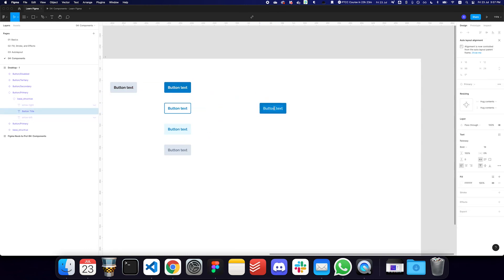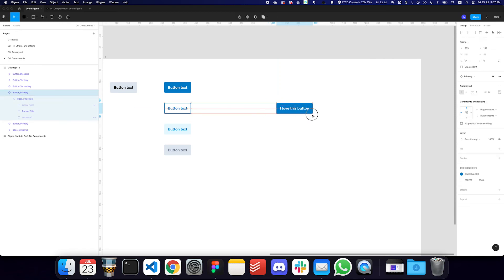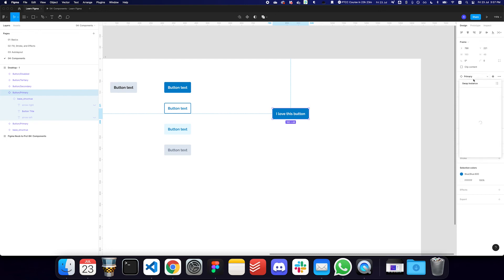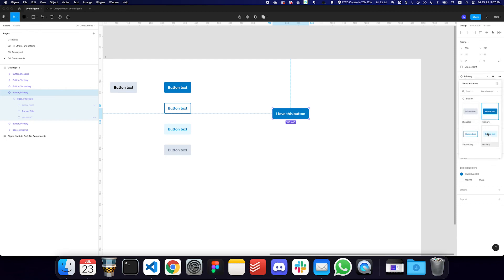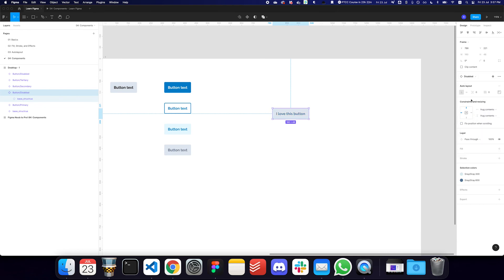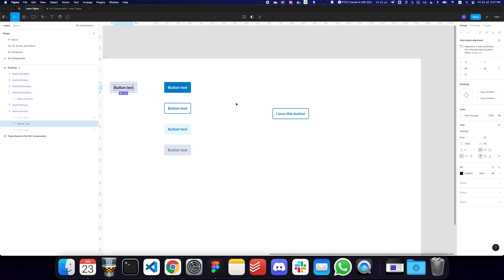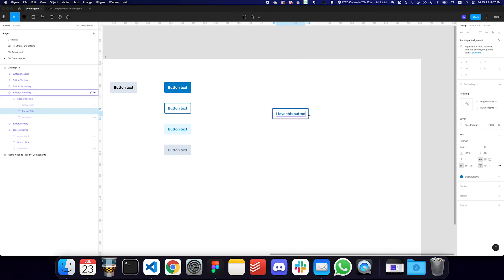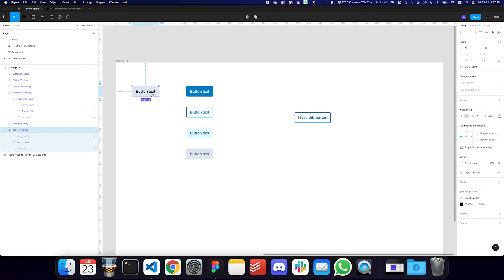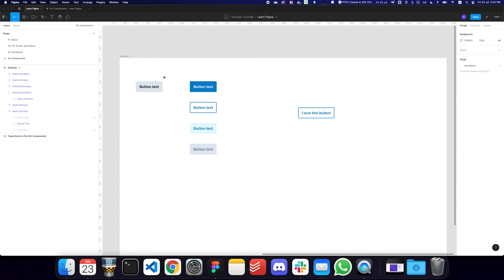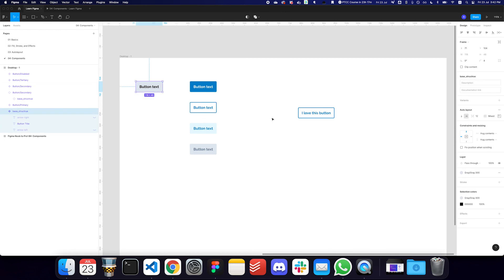Now I can drag a primary button instance onto the canvas and use the component dropdown to switch it to tertiary, disabled, or secondary. The text remains consistent and spacing is preserved across all variants. The key benefit of the base structure is that any padding, font sizing, or spacing tweaks made there propagate to all button styles automatically — that's exactly why we create a base structure.